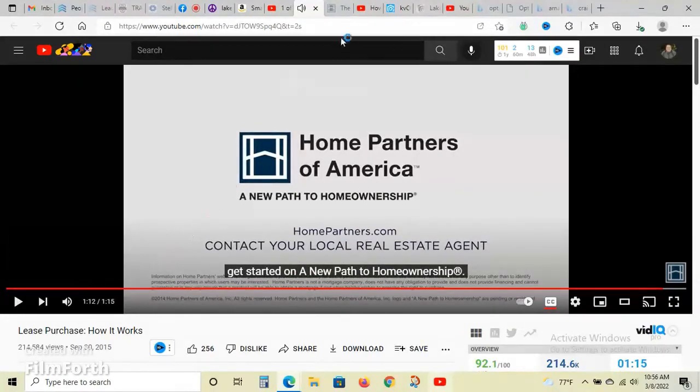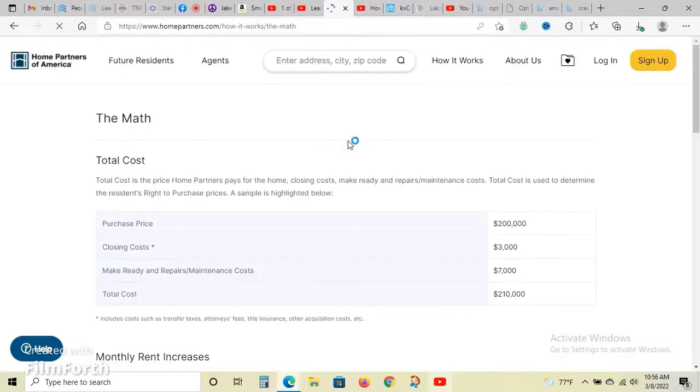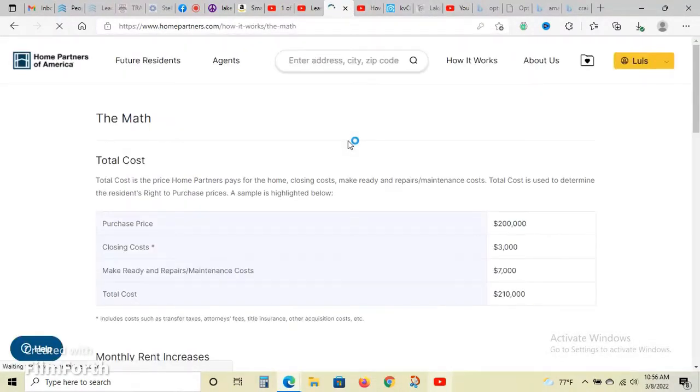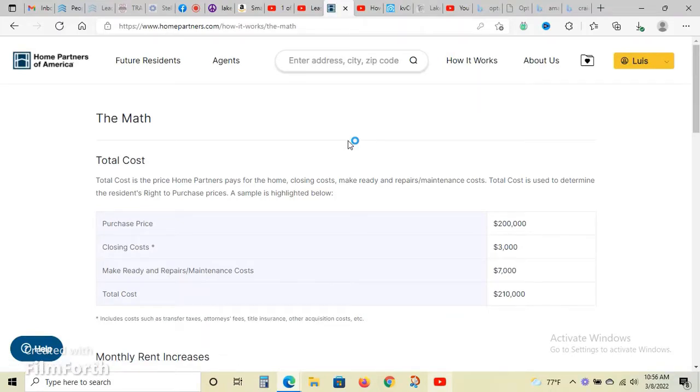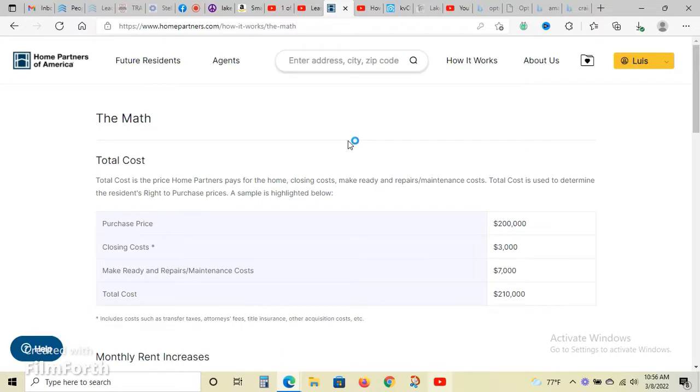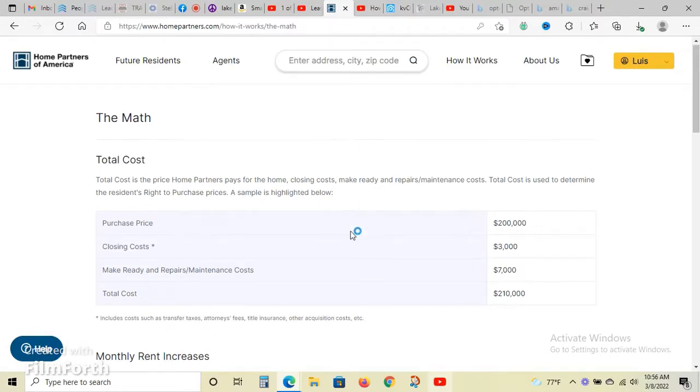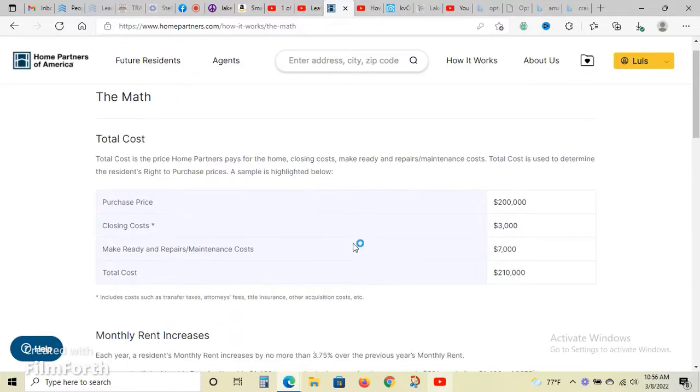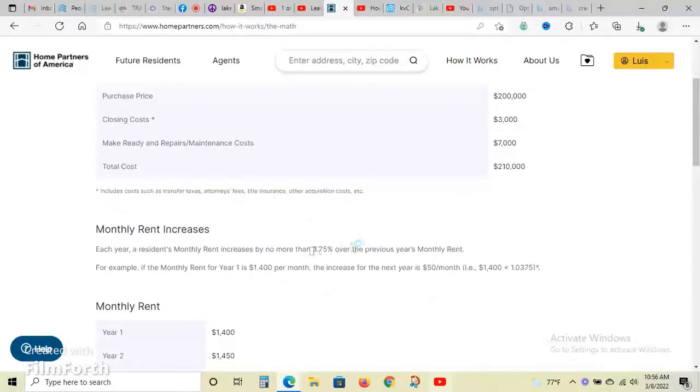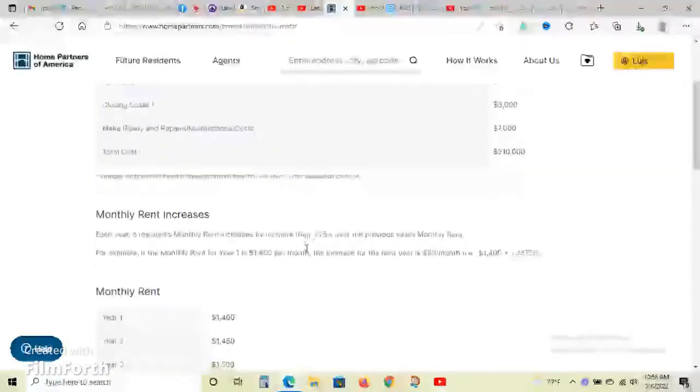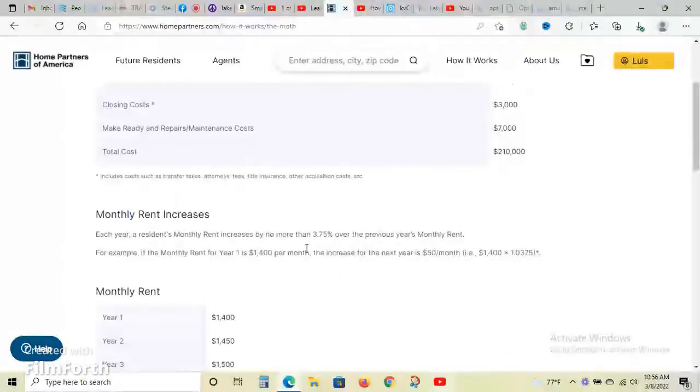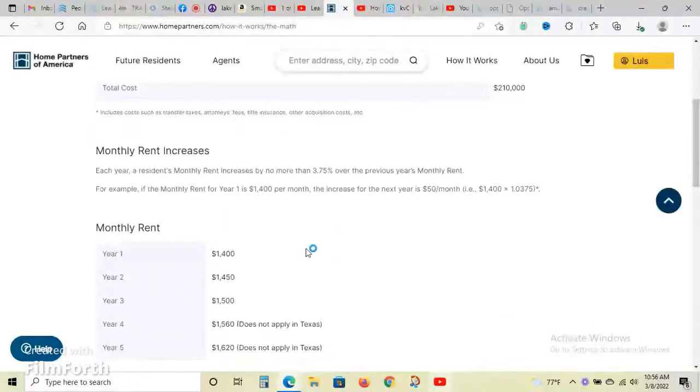Here's what I want to show you. Home Partners of America - if there's a house you like and you want to rent, they would purchase the house cash. A lot of problems with home buyers is FHA or VA loans and competing, but you could actually compete now with a cash home. They will purchase the house for you.